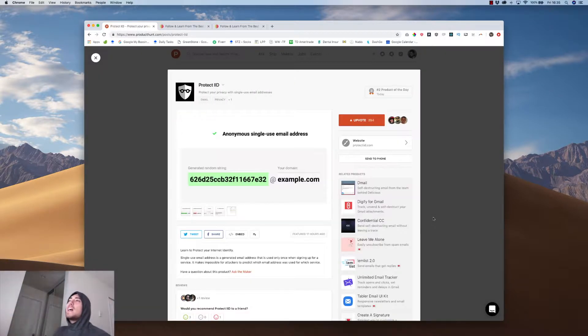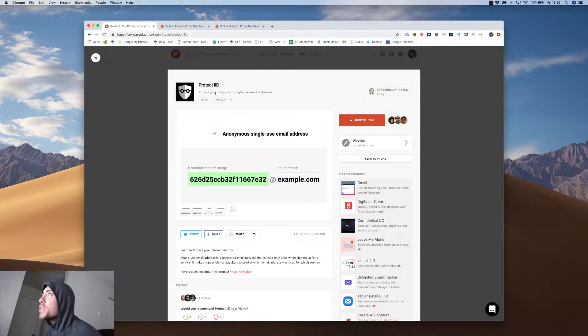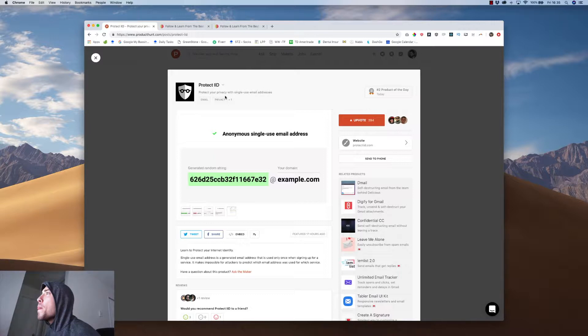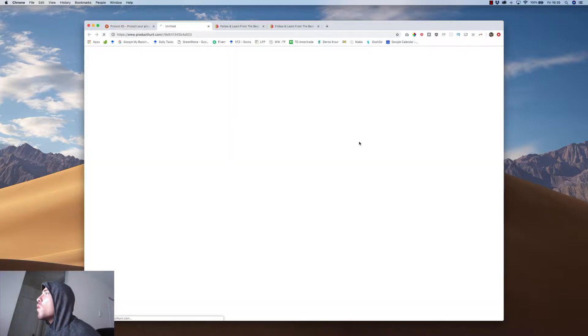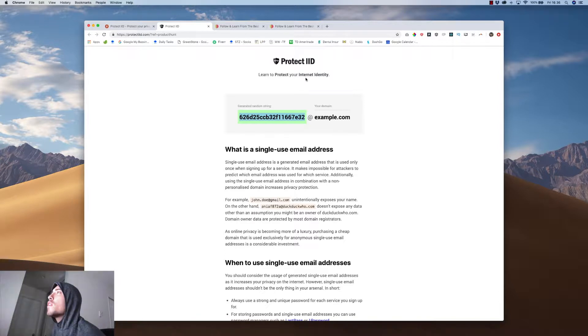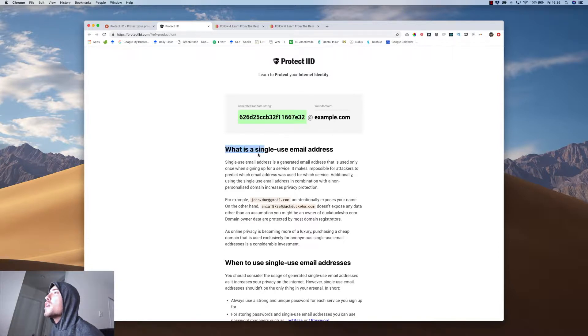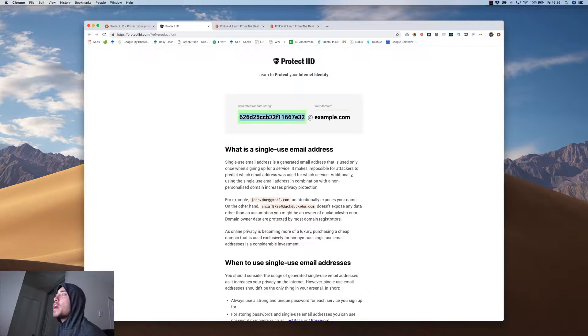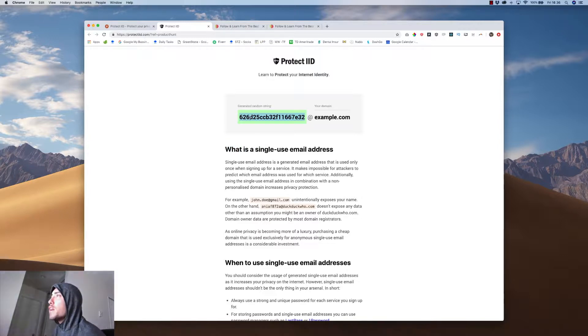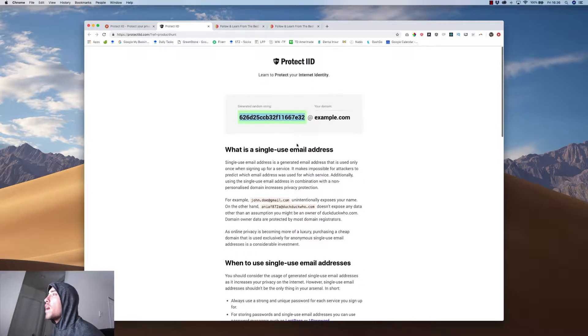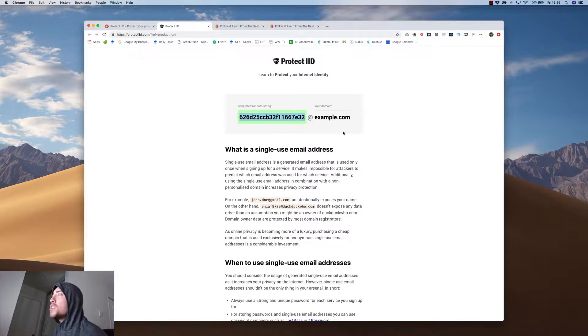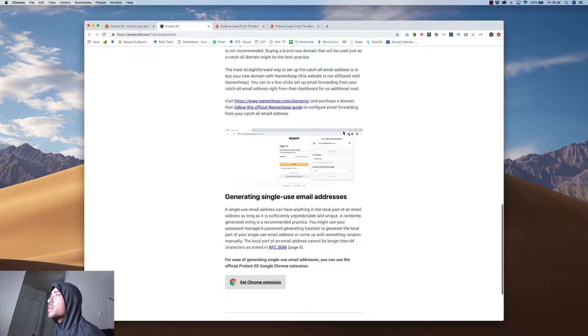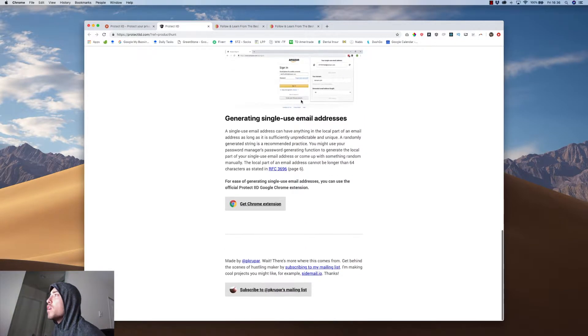Now Product IID. Let's check this out. Protect your privacy with single use email address. Okay. I don't know what this does. Generate random strings. Learn to protect your internet identity. What's a single use email? For example, it exposes your name. Okay. So I guess if you're scared of privacy or you're a conspiracy theorist or something like that, you don't want your name in your email. This is just a generator, I guess, to do so.